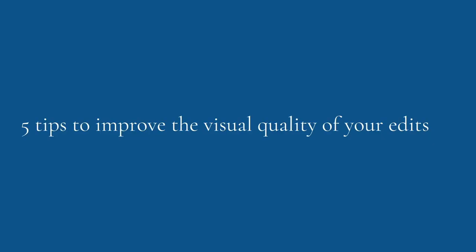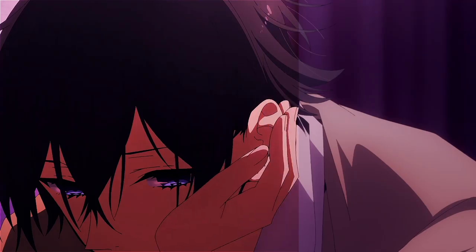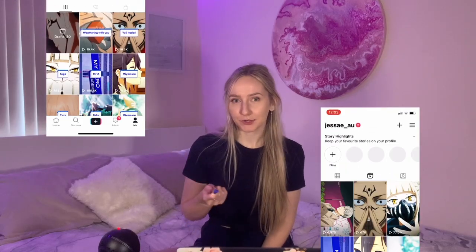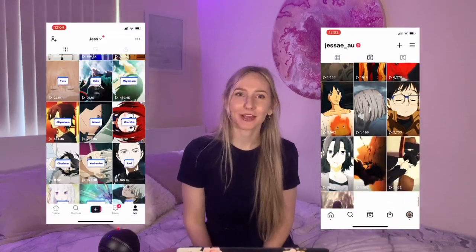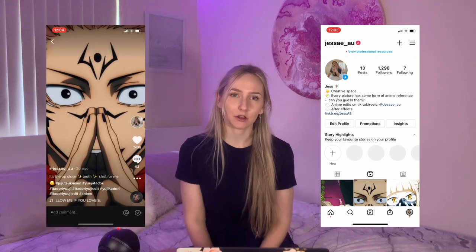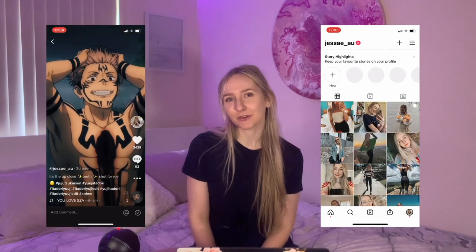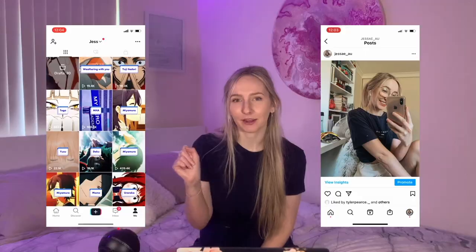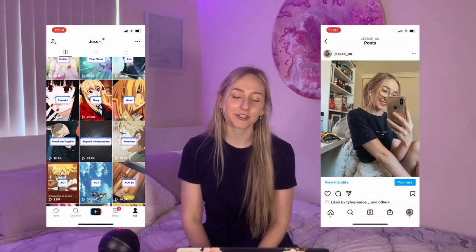Hello, welcome back. Today we're going to be going through my top tips for creating better quality edits. We're going to be looking at how you can increase the quality and output of your edits and the way they look. Before we jump into that, I have my TikTok and my Instagram up on the screen — I post all of my edits there, as well as pictures with little anime references drawn in. But without further ado, let's jump straight into it.